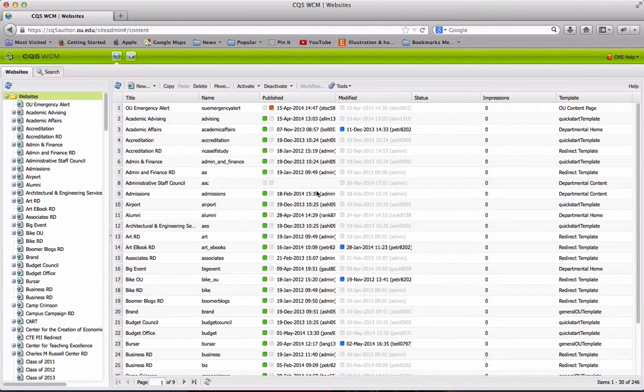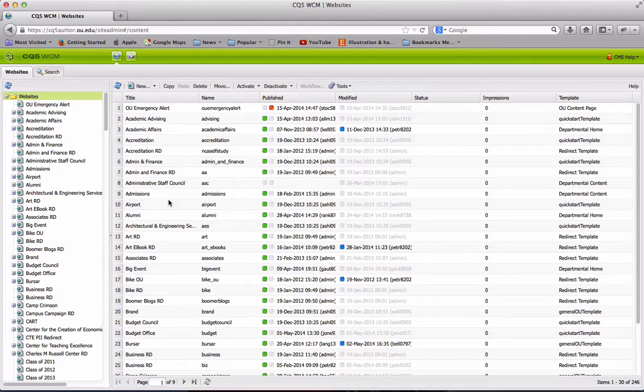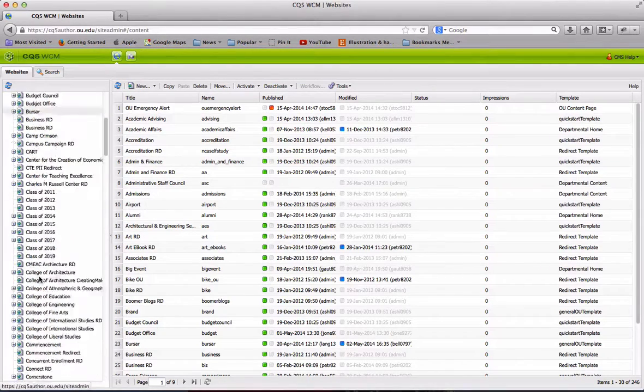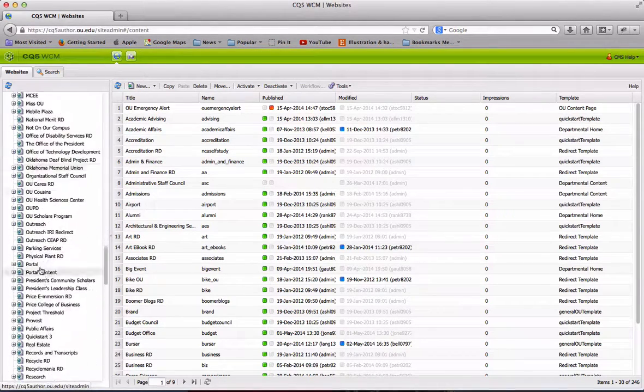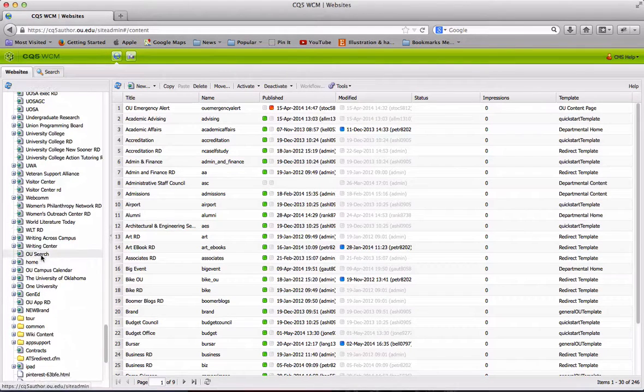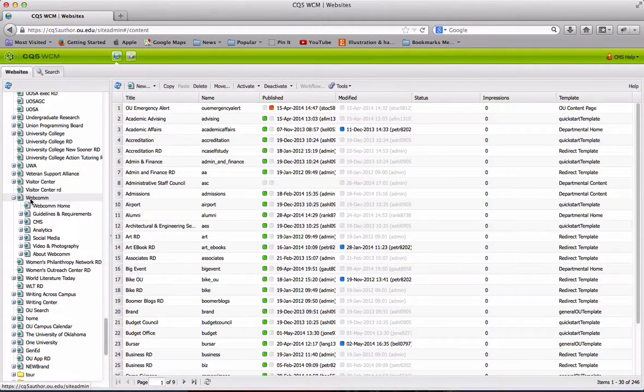From this admin screen, you'll be able to navigate around to different pages you have access to in the CMS. Once you locate your website, which are all listed in alphabetical order, you can click the plus sign to expand out what we call child pages.